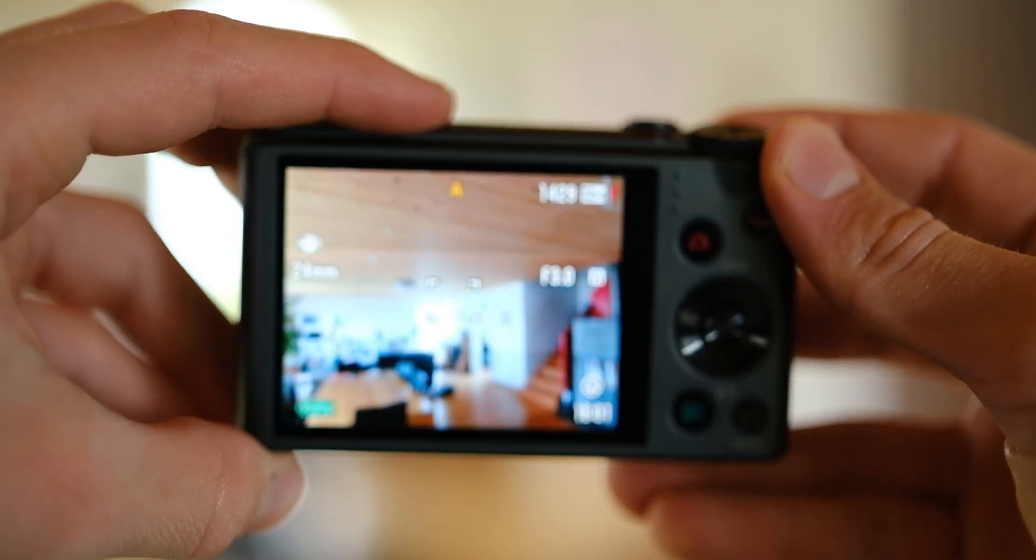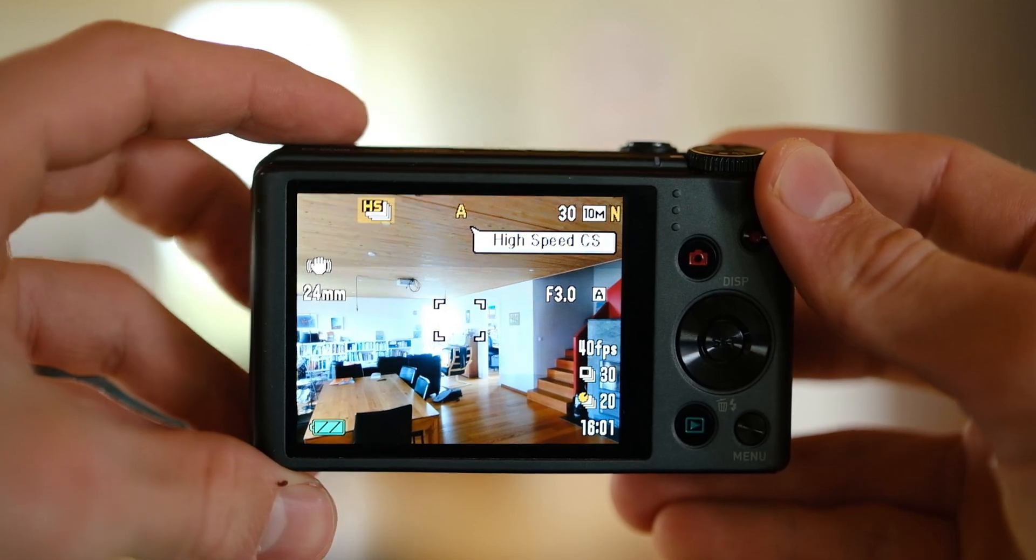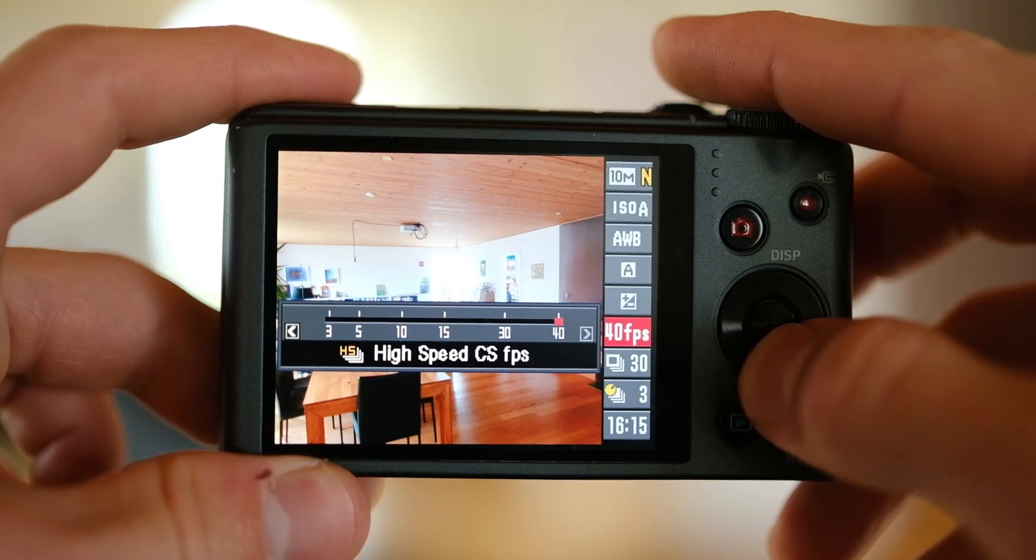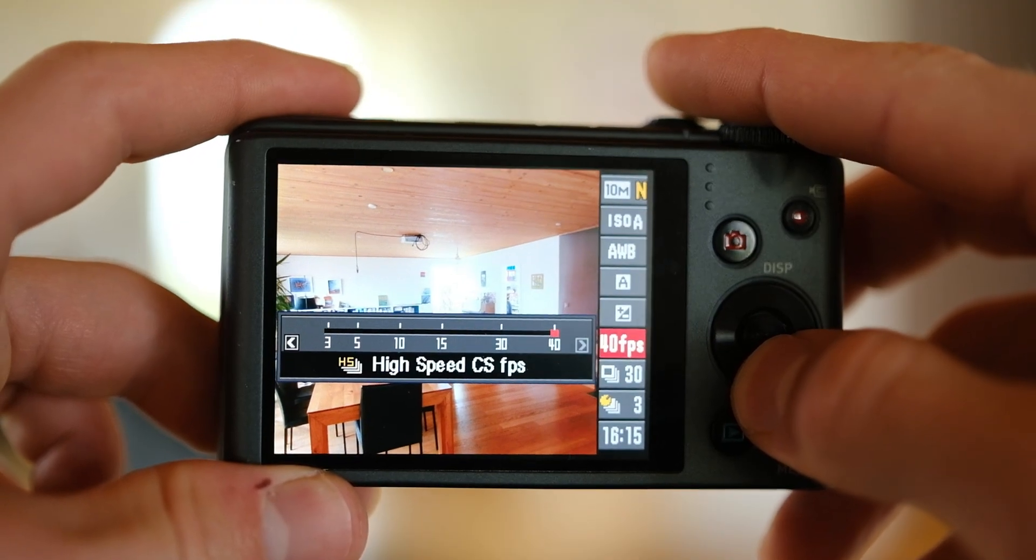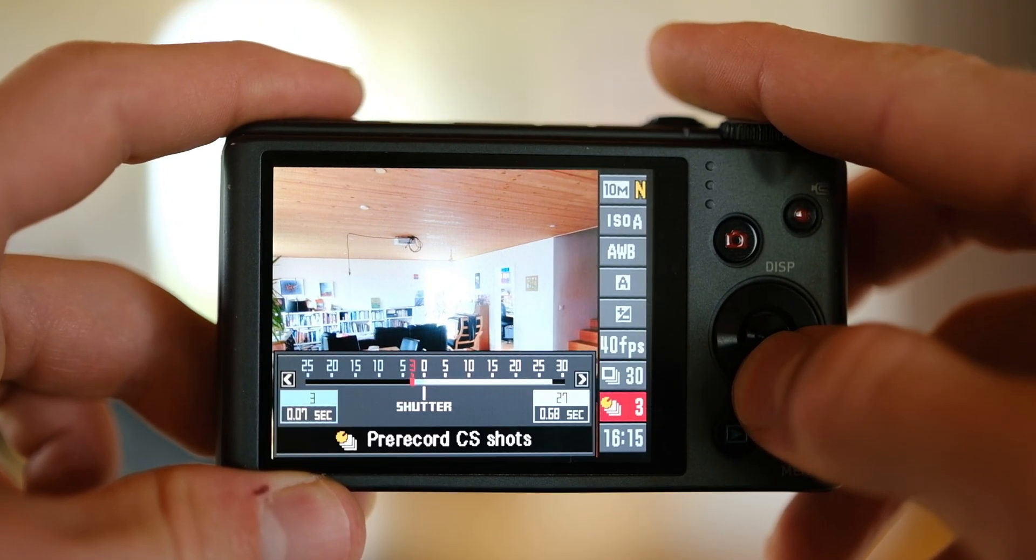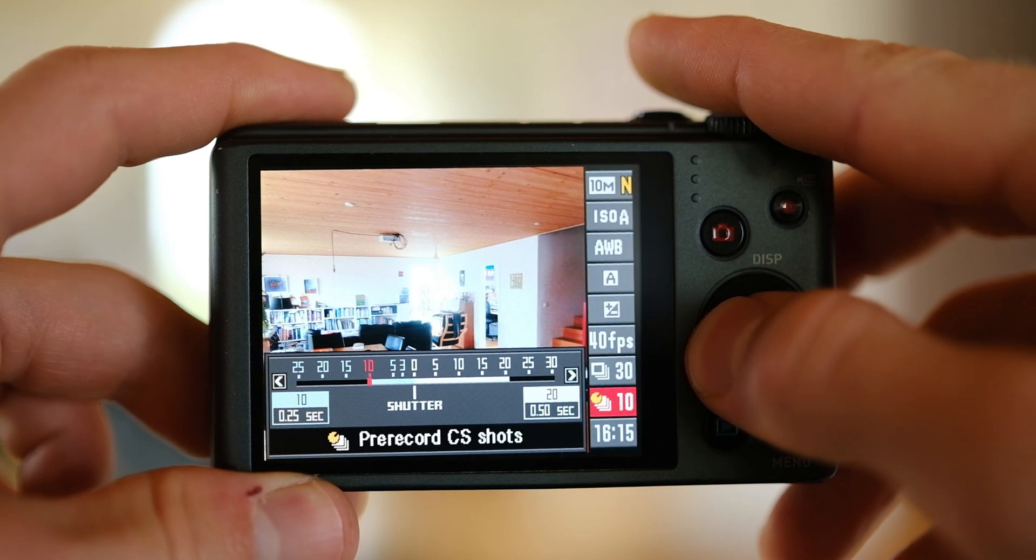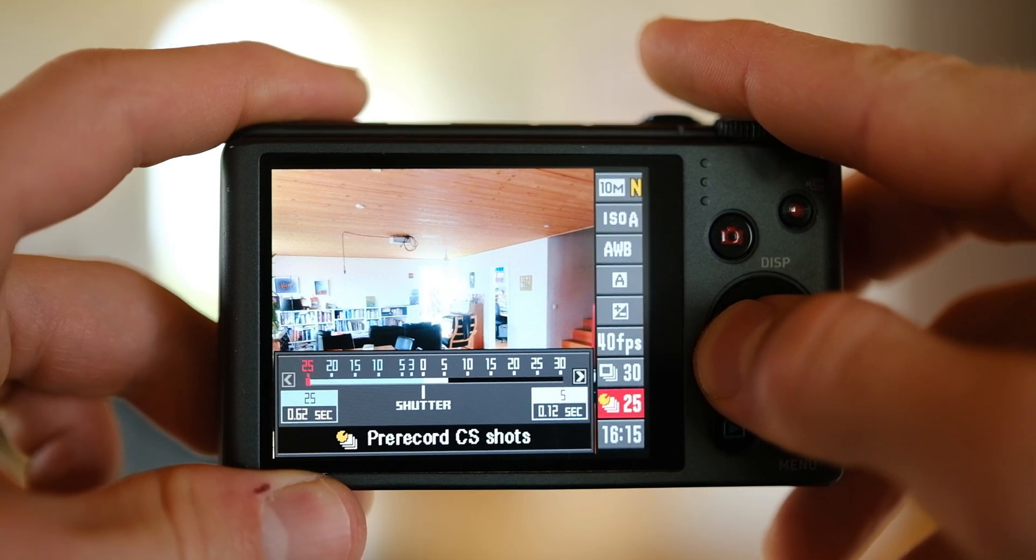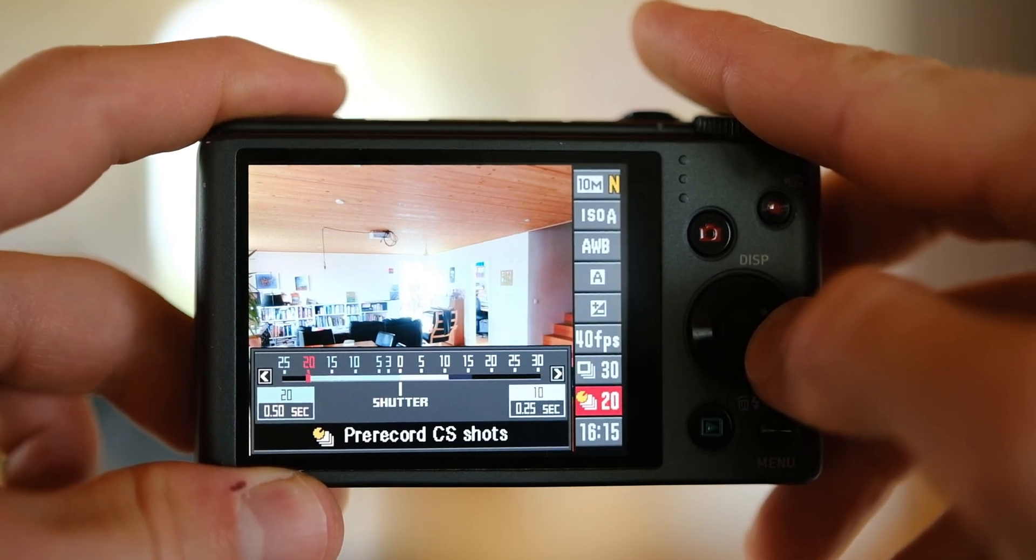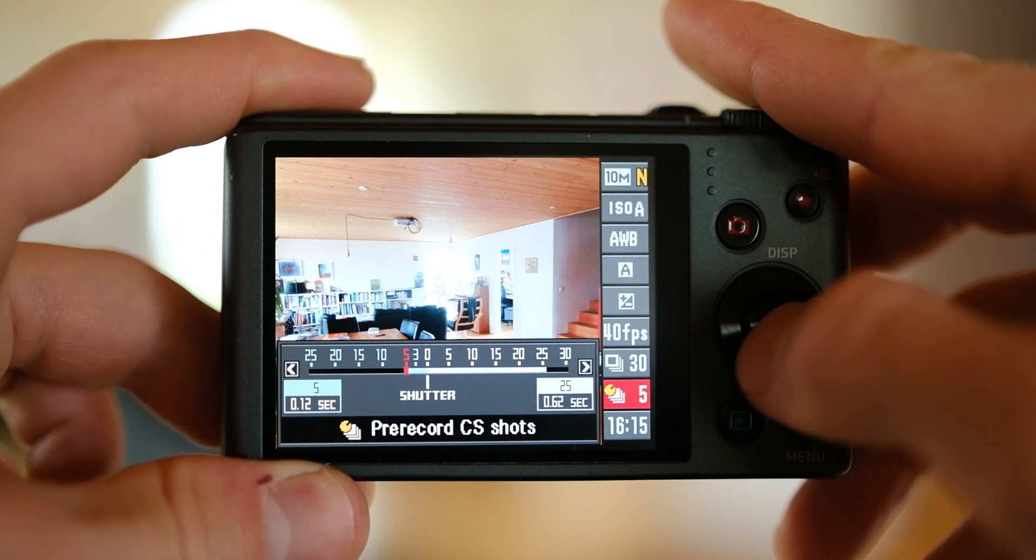It can take up to 40 photos per second in burst mode. You can even set it to start taking pictures before you fully press the button. This feature is especially valuable for wildlife photography.